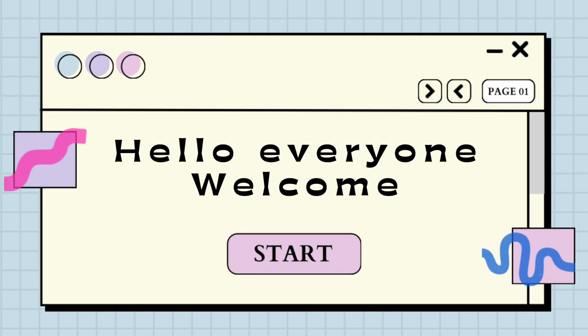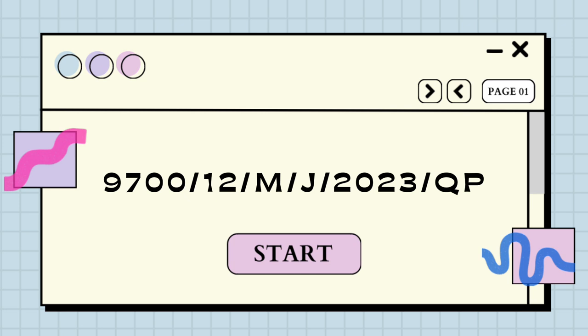Hello everyone, and welcome. In this video we're going to be checking out Variant 2 of May/June 2023, 9700. This is the walkthrough of the MCQ in AS Biology. Let's get started.